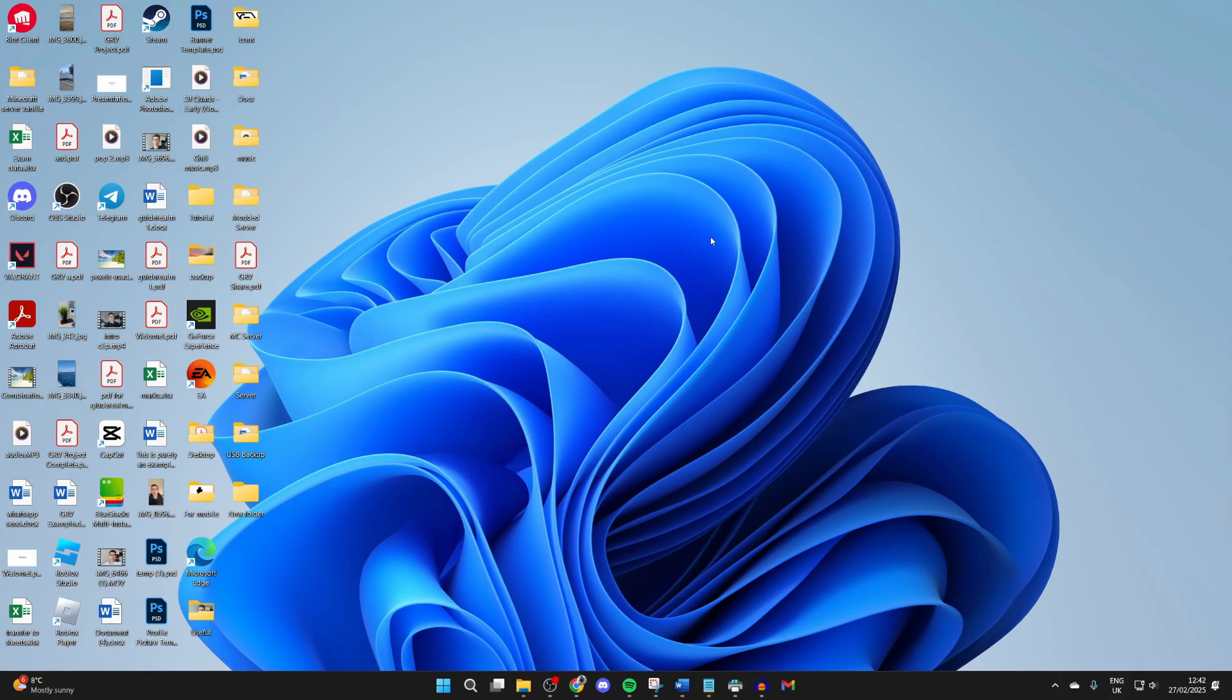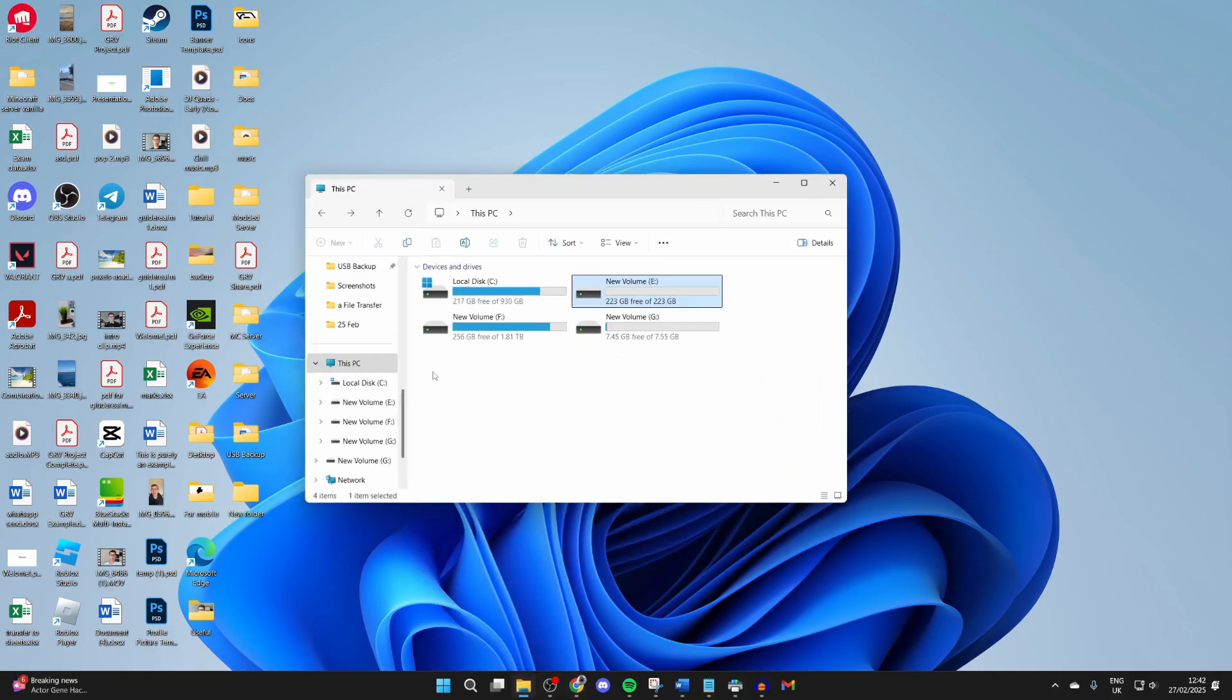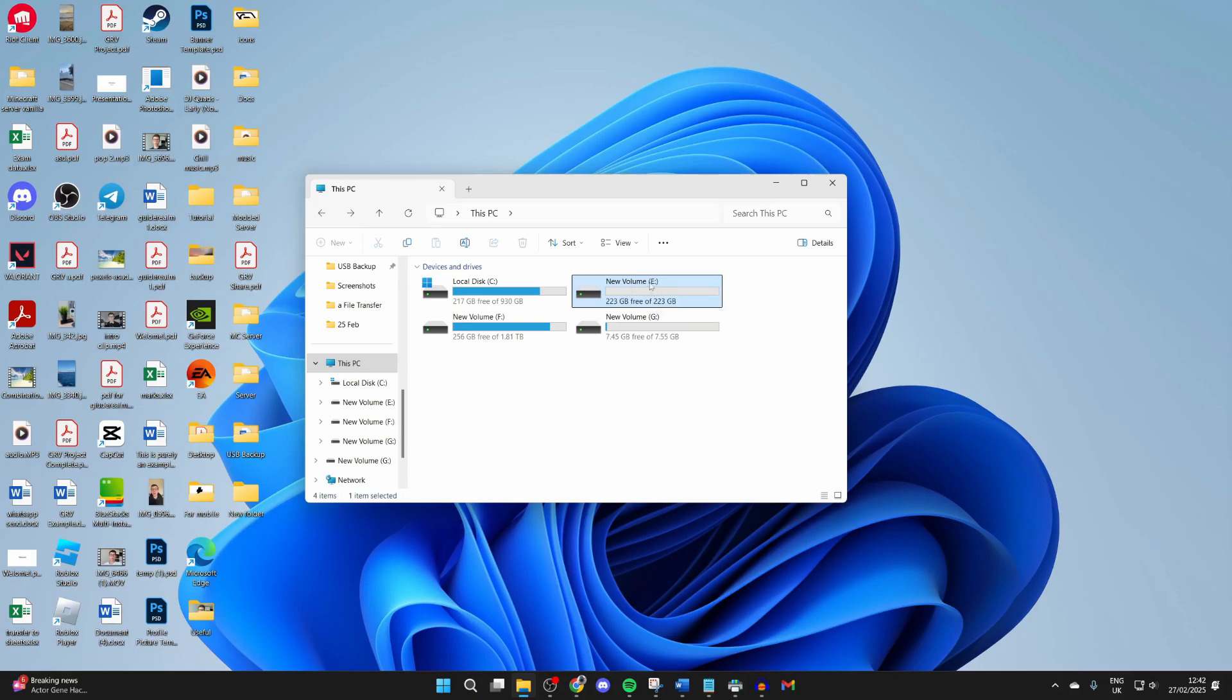To get started, we need to open up File Explorer, scroll down and find This PC on the left. You need to know the drive letter for the drive you want to test. In this case it's Volume E. You'll see it just after the drive name - this is E.